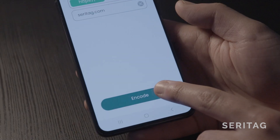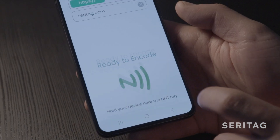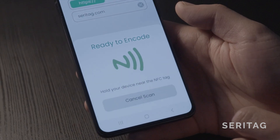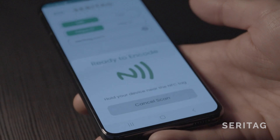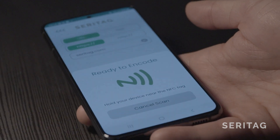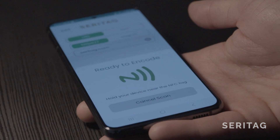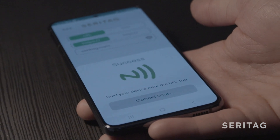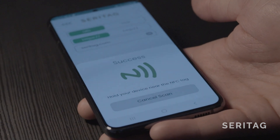Step 6, click the encode button at the bottom and hover the back of the phone towards the middle over the NFC tag until you see success pop up on the screen. Your tag should now be encoded.